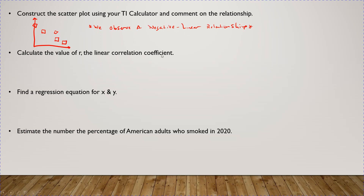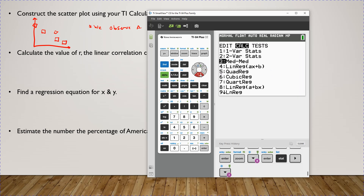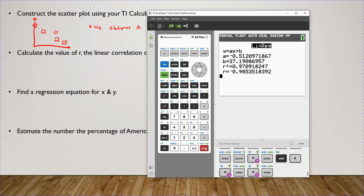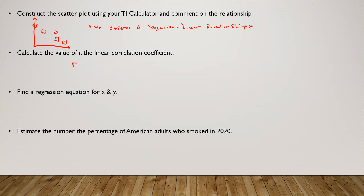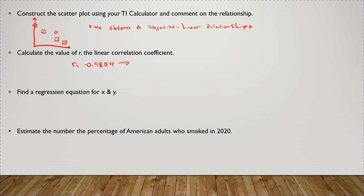Next, calculate the value of R, the linear correlation coefficient. The good news is your calculator just does this for you. Press the Stat button, go to Calc, option number four. Because there's a negative linear relationship, R should be negative. R is equal to negative 0.9854 rounded to four decimal places — really close to negative one. So we have strong evidence of a negative linear relationship.